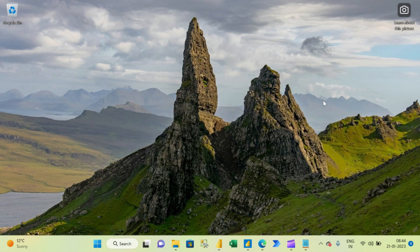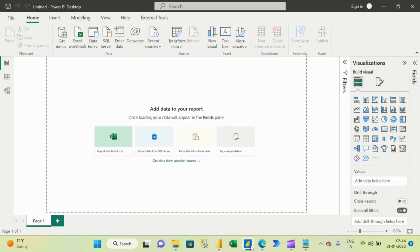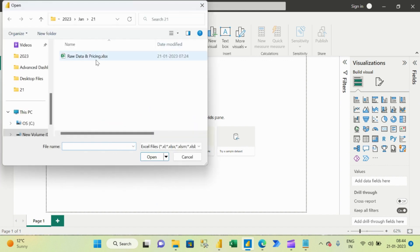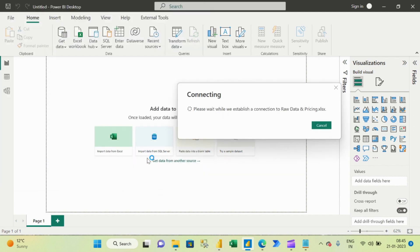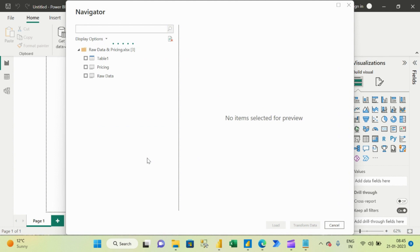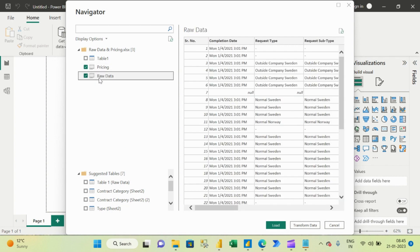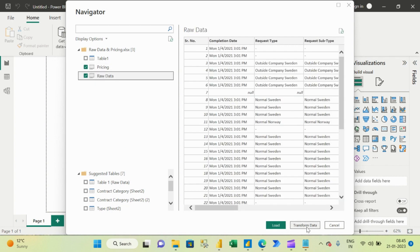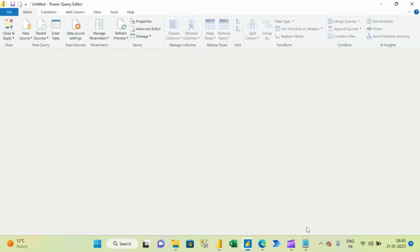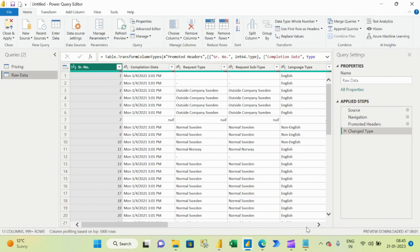Let me minimize this and open our Power BI. First of all we will import that Excel workbook into Power BI. We are in the folder where our source data is located. Click here, click open. In a couple of seconds our source data will get imported into Power BI. Now the connection has been established. We can import these two sheets: pricing and raw data. Click transform data.